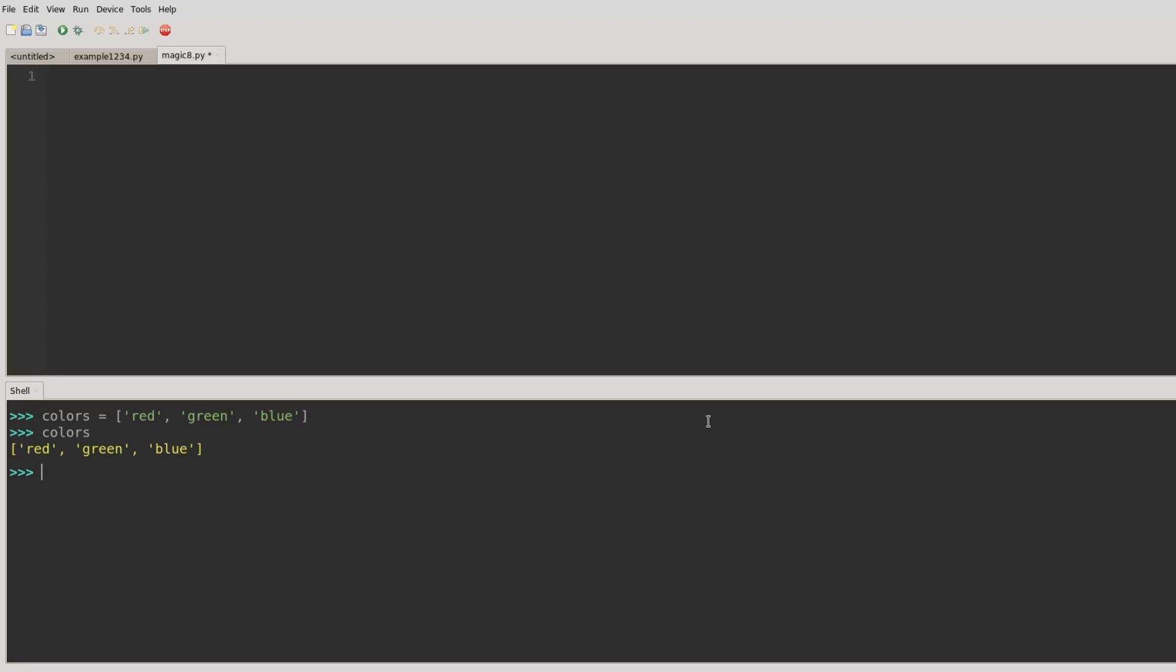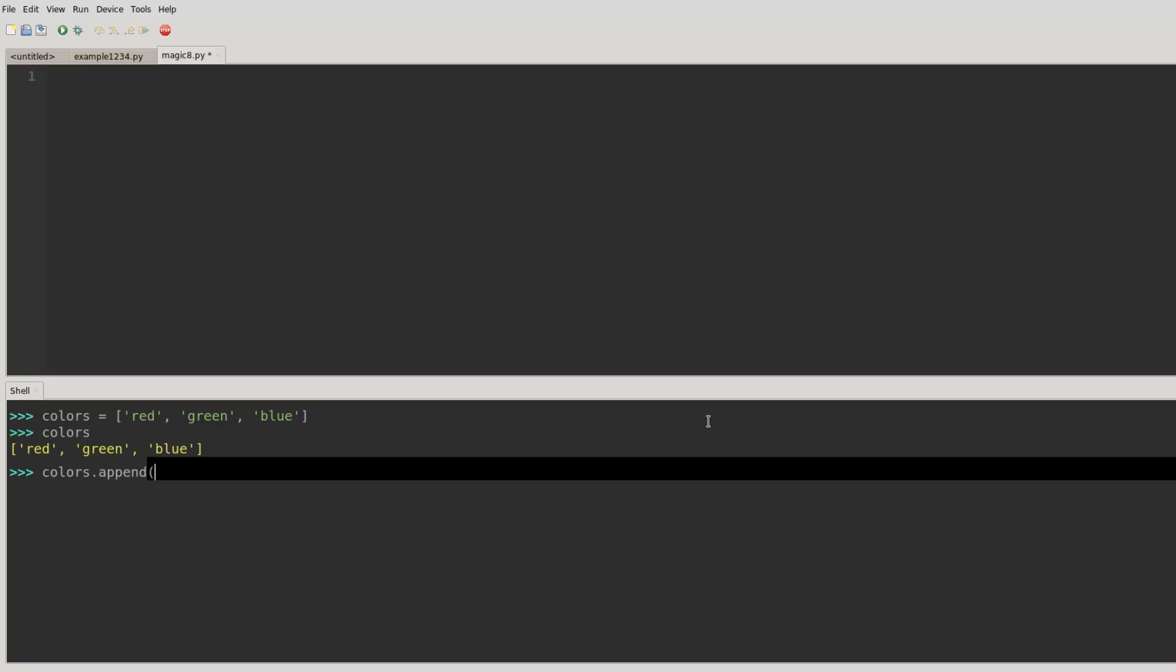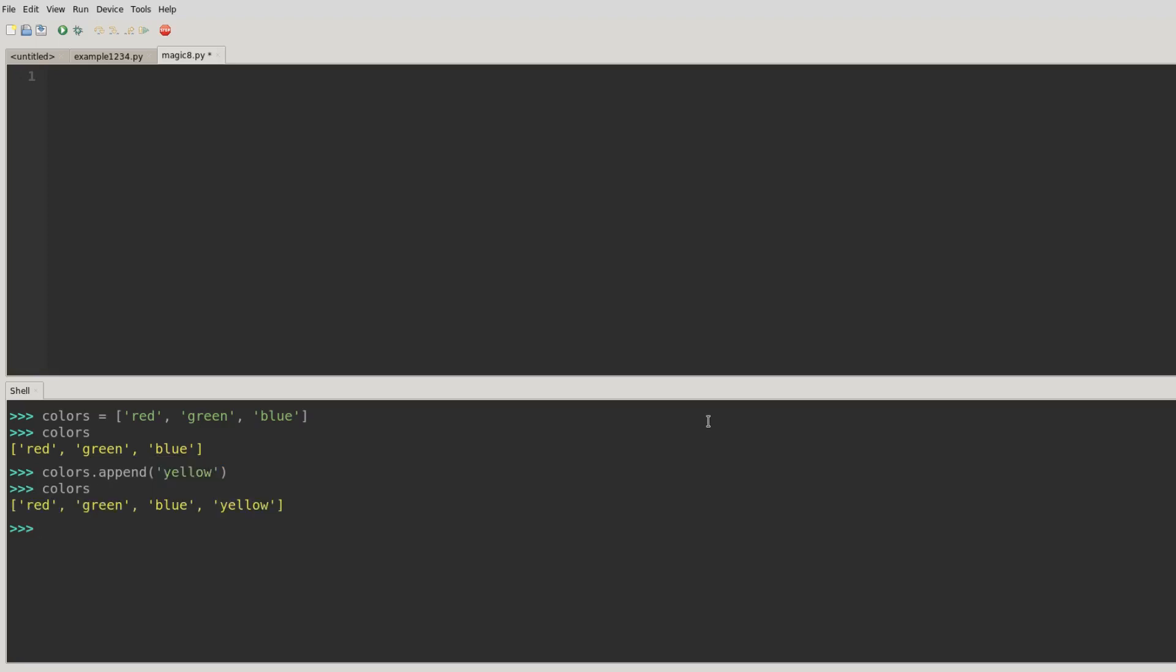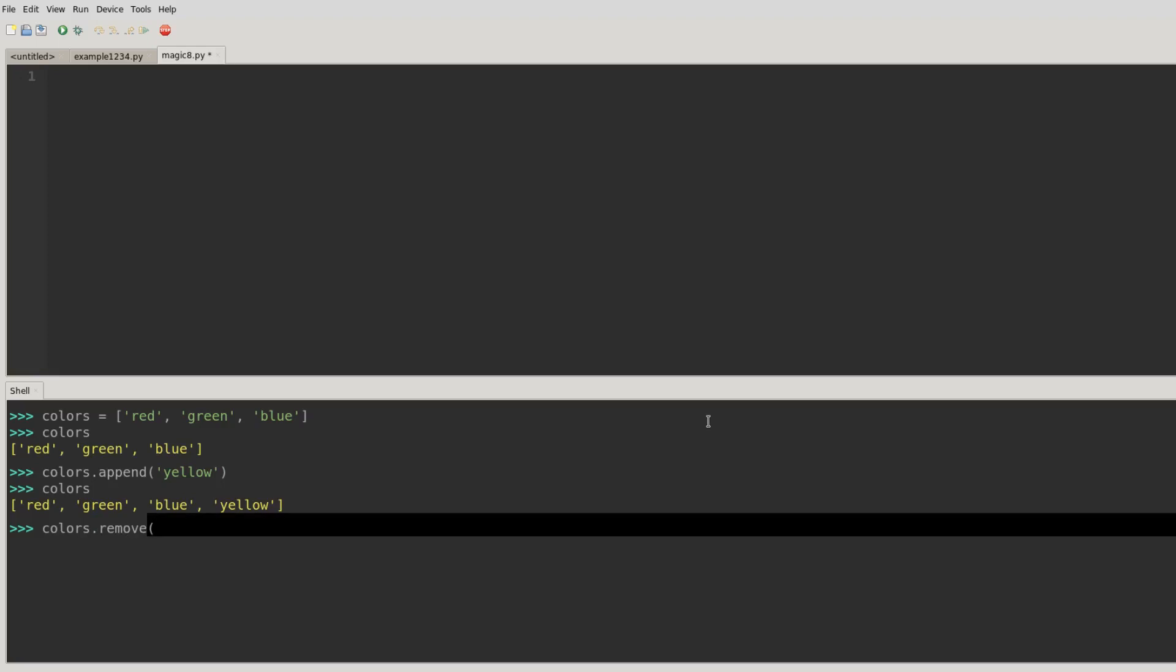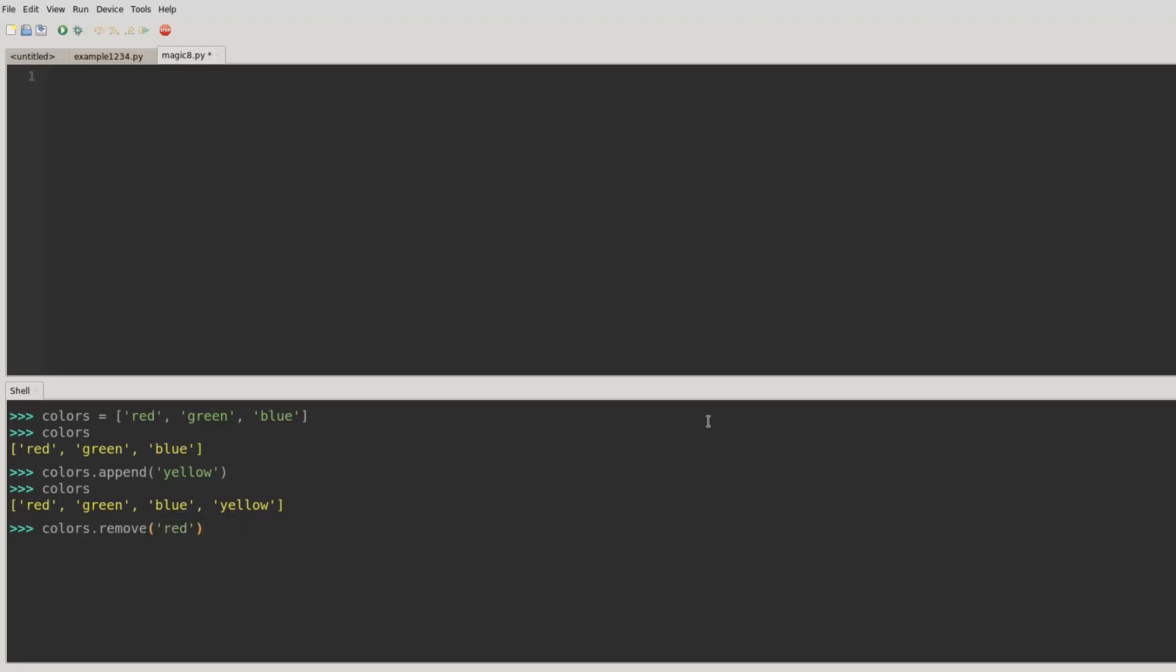We can add things to lists by using the append function. We can remove things from lists by name with the remove function, and we can also pop things from the end of lists with the pop function. Pop will remove the last thing on the list. So that's some basic list function ideas that we're going to use.